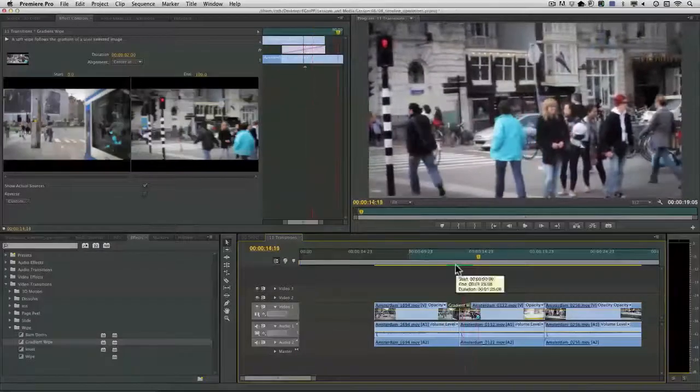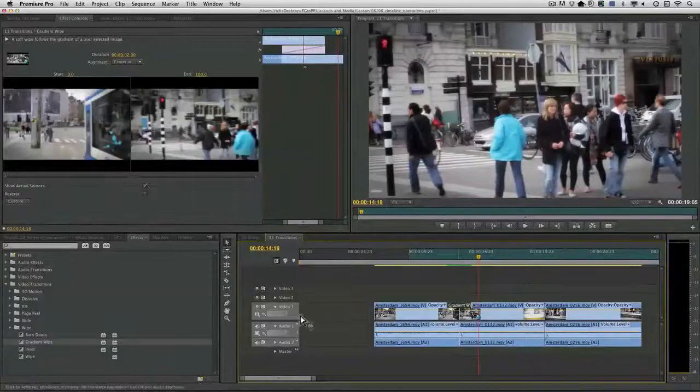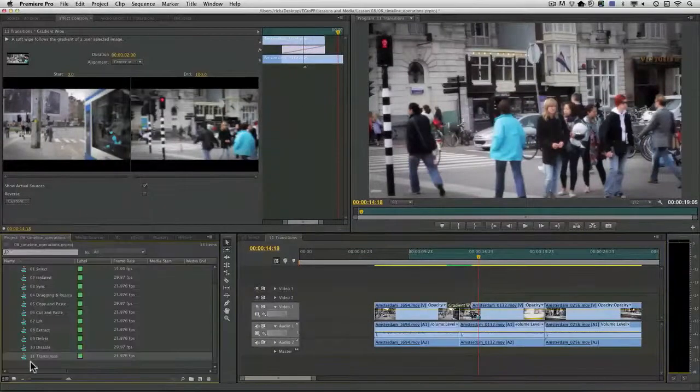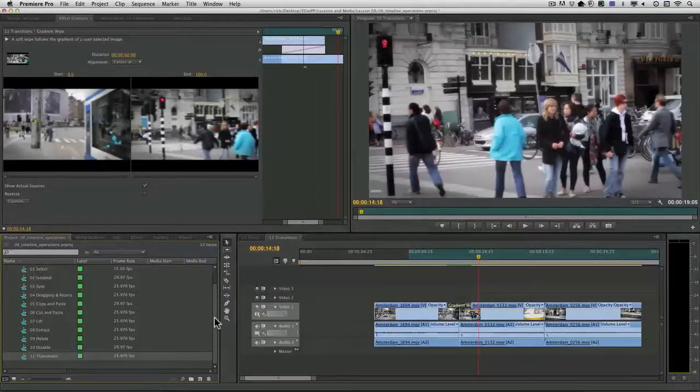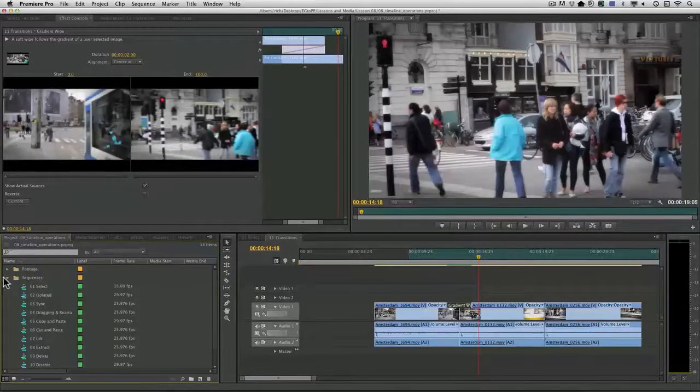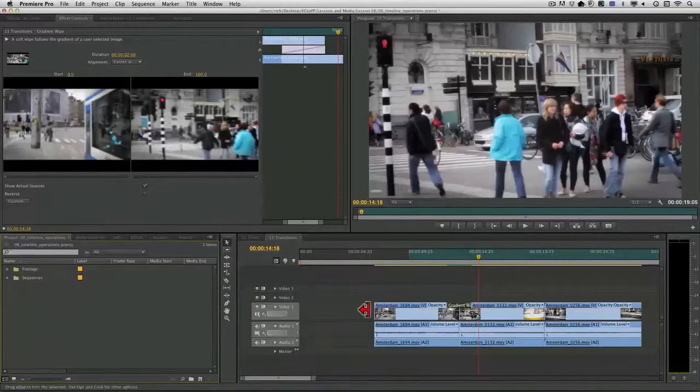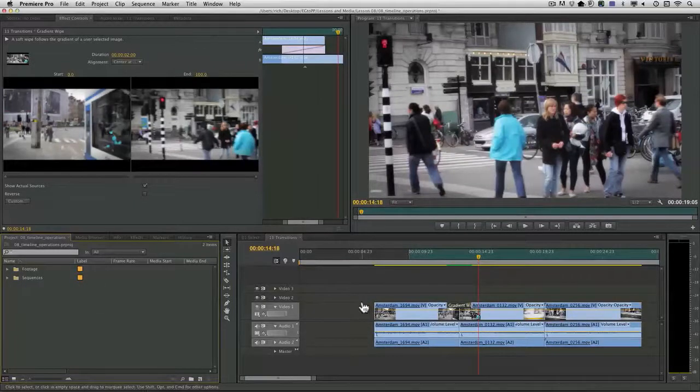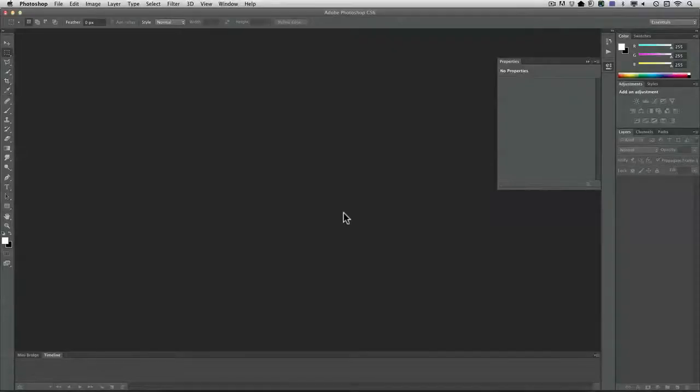So very versatile. And remember, you can keep updating this all day long. So as you're working, if you're not happy with the transition, just bounce on over to Photoshop.